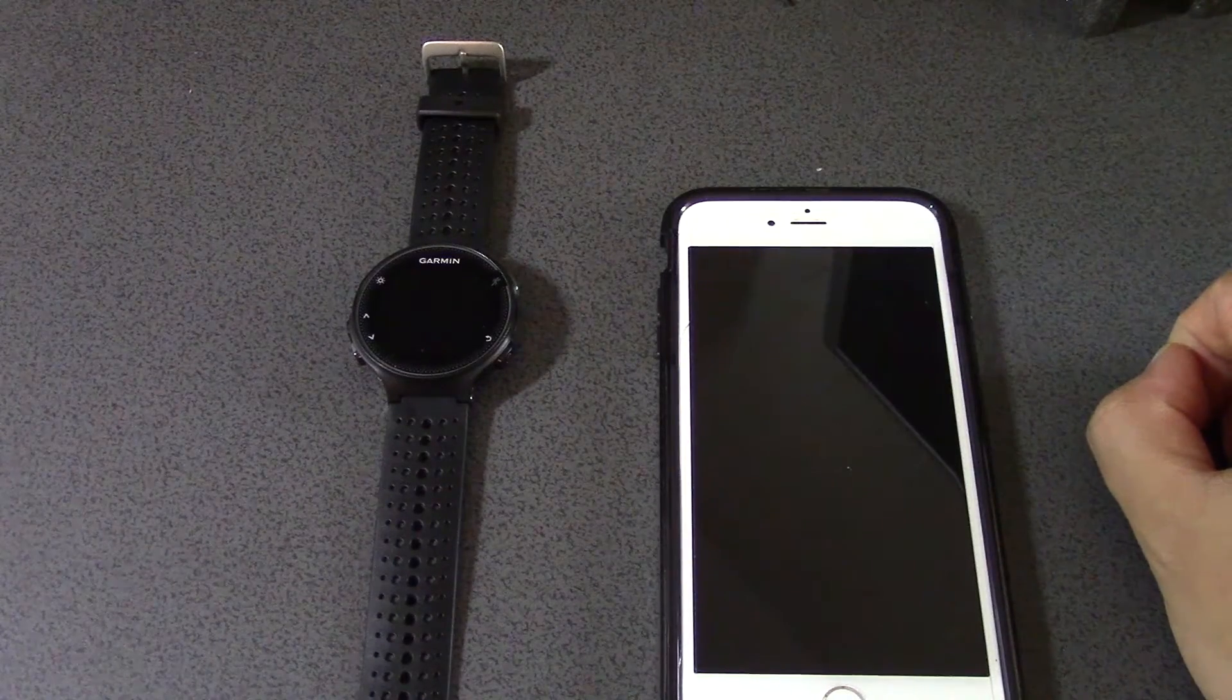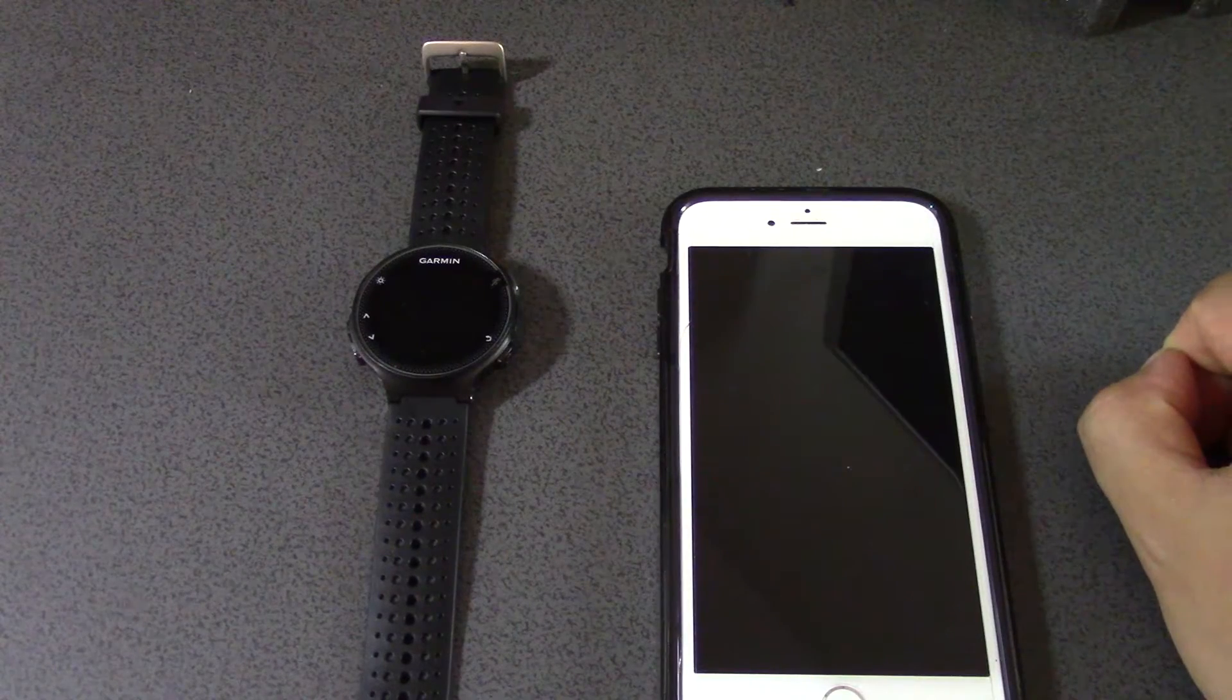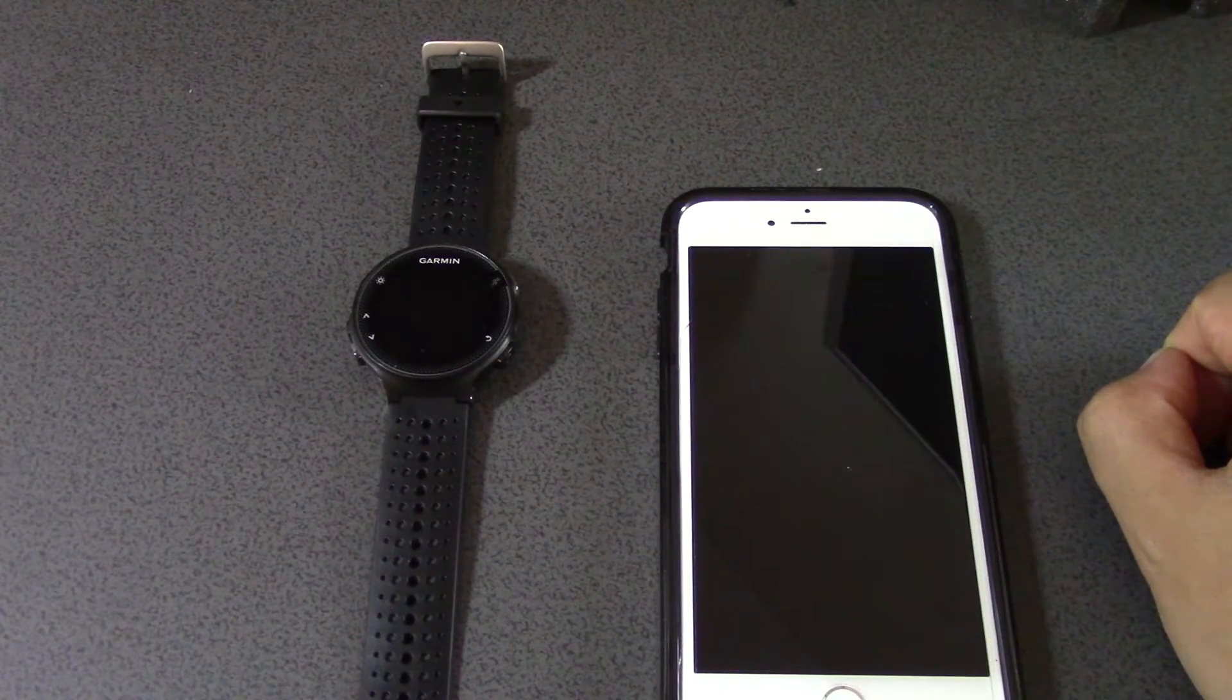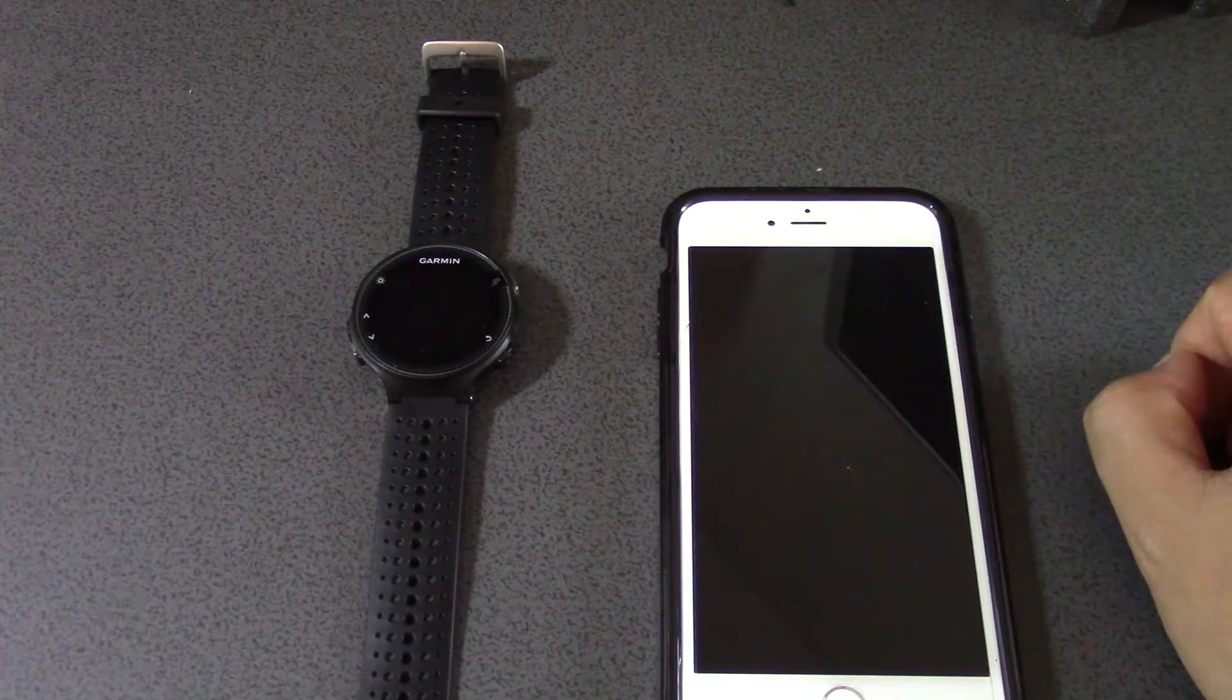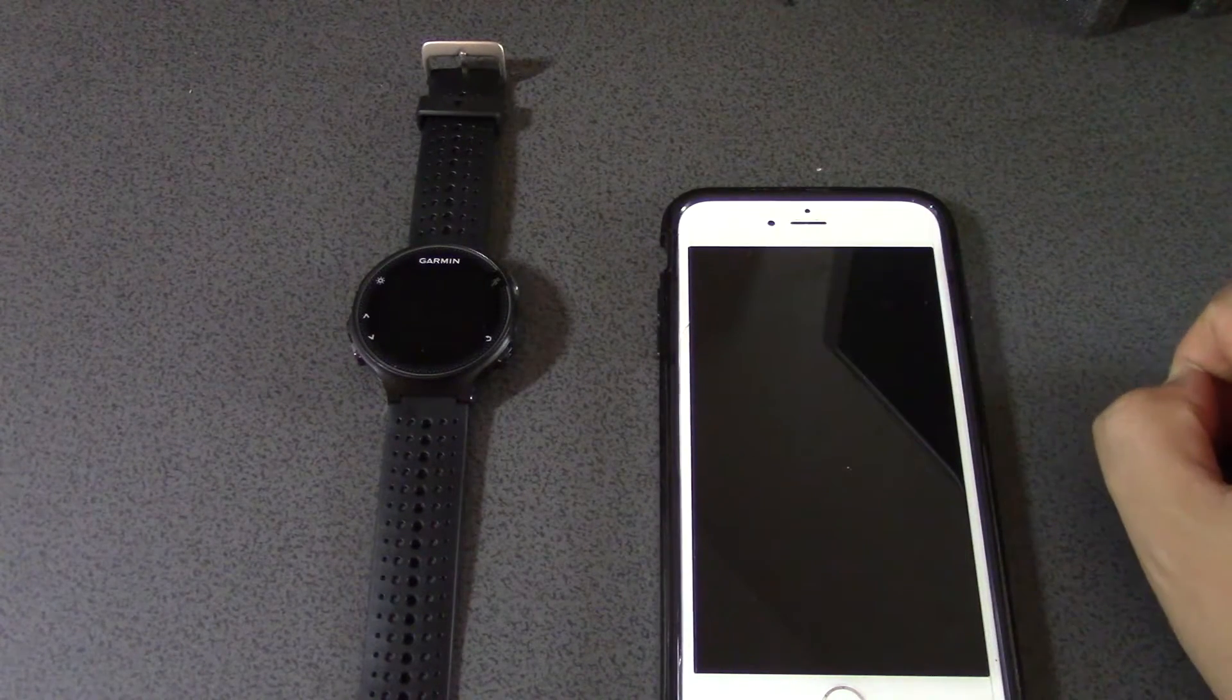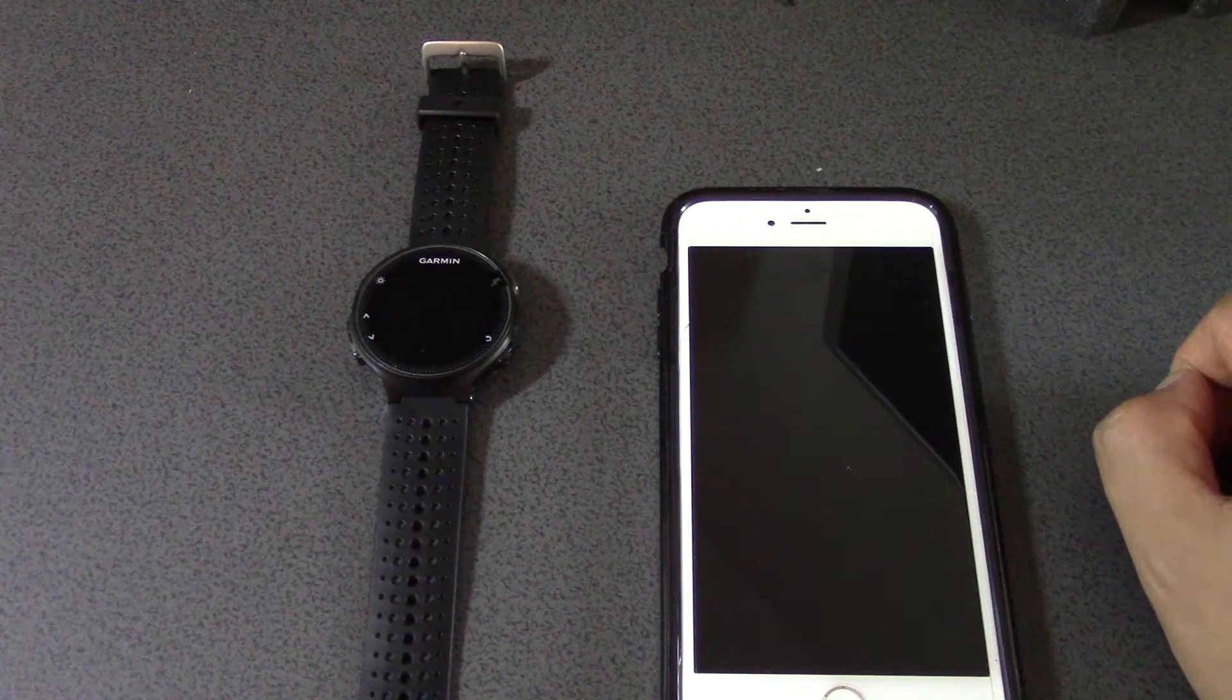As I went through with you guys last lesson, now what we want to try and do is get that data off the watch and onto our phone.